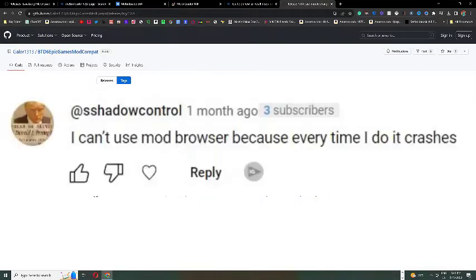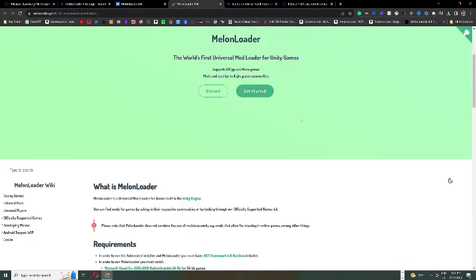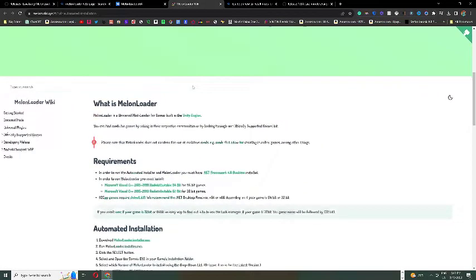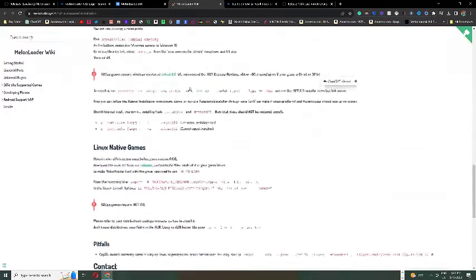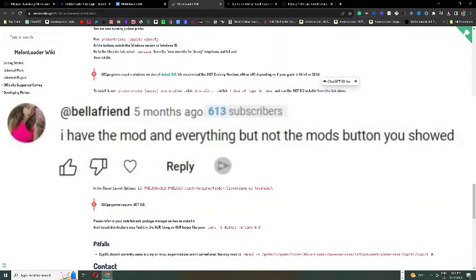The next comment says, I can't use mod browser because every time I do, it crashes. This could just be a problem with your computer. If it isn't, just reinstall every program. Make sure you're getting the updated versions. And there's not a specific fix for this issue. So just go to the melon loader wiki page and scroll down until you find something that could be relating to the issue.